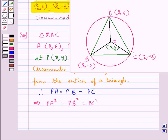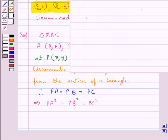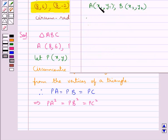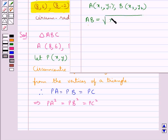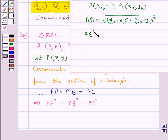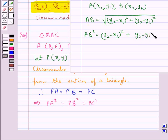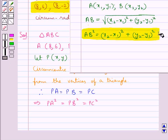Now we know how to find the distance between two points when the coordinates are given. Consider a point A with coordinates (x₁, y₁) and a point B with coordinates (x₂, y₂). Then the distance AB equals the square root of (x₂ - x₁)² plus (y₂ - y₁)², or AB² equals (x₂ - x₁)² plus (y₂ - y₁)².